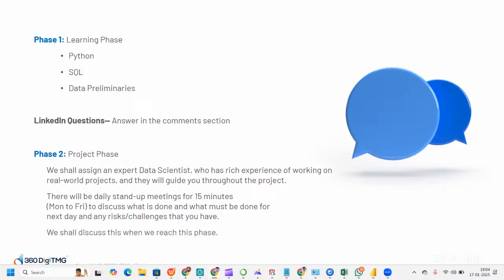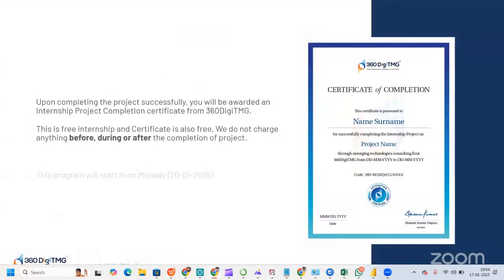We'll be discussing this project phase further as we go along. Upon successfully completing the project, you will be awarded an internship project completion certificate from 360 DTMG. This is a free internship and the certificate is also free — we do not charge anything before, during, or after completion. The program will start from Monday, 20th January 2025.